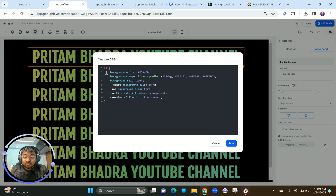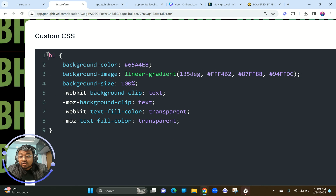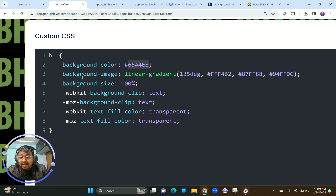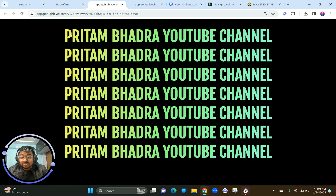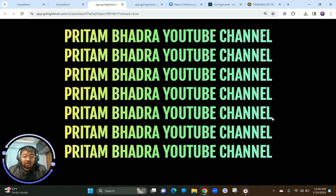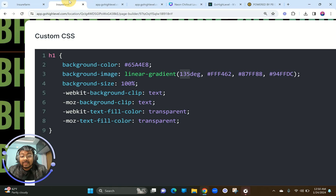Copy the code as-is and follow my video — super important. So here's the code: H1 denotes all H1s in the entire landing page will be targeted for this CSS enhancement. Background-color you can ignore. Background-image is linear-gradient — keep it as linear-gradient — and then it has 135 degrees. What does 135 degrees mean? It means the gradient is not straight from green to blue; rather it has more blue at the bottom and more green or yellow at the top.